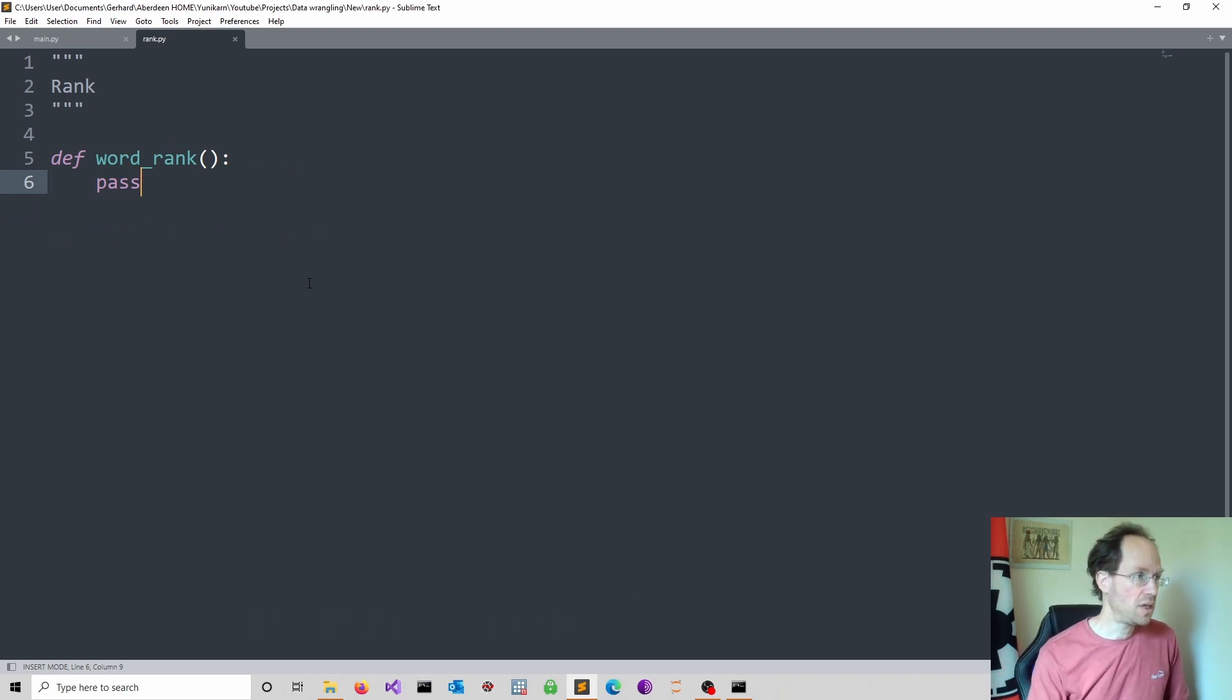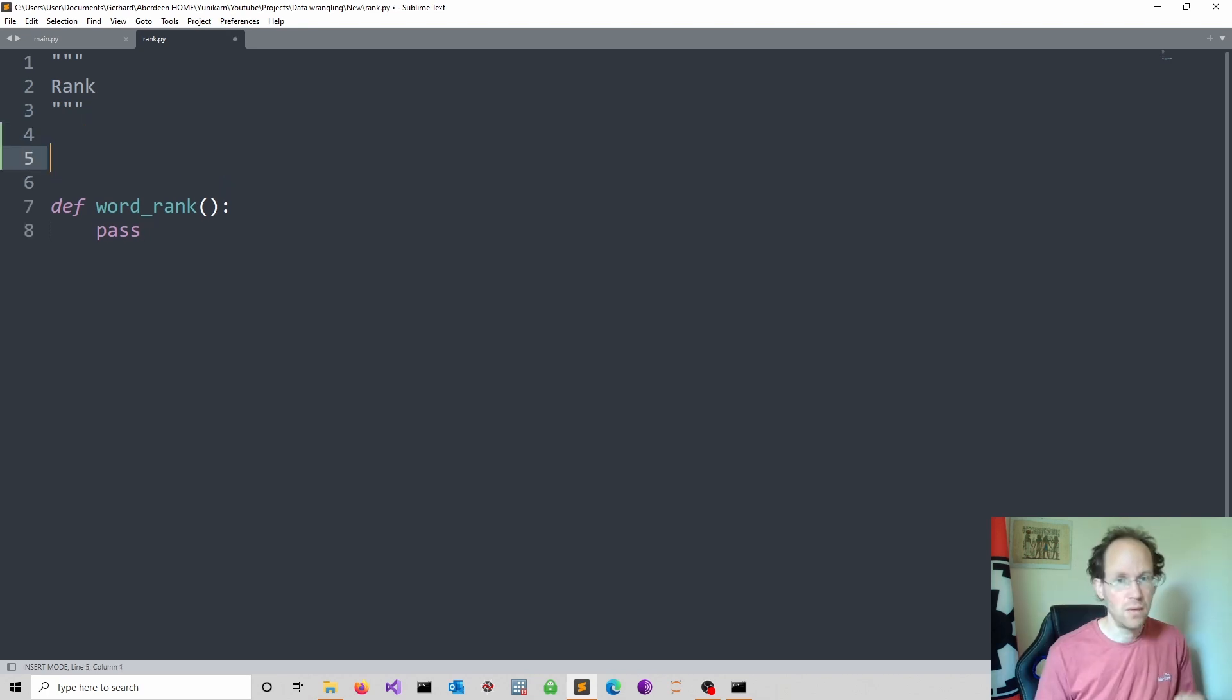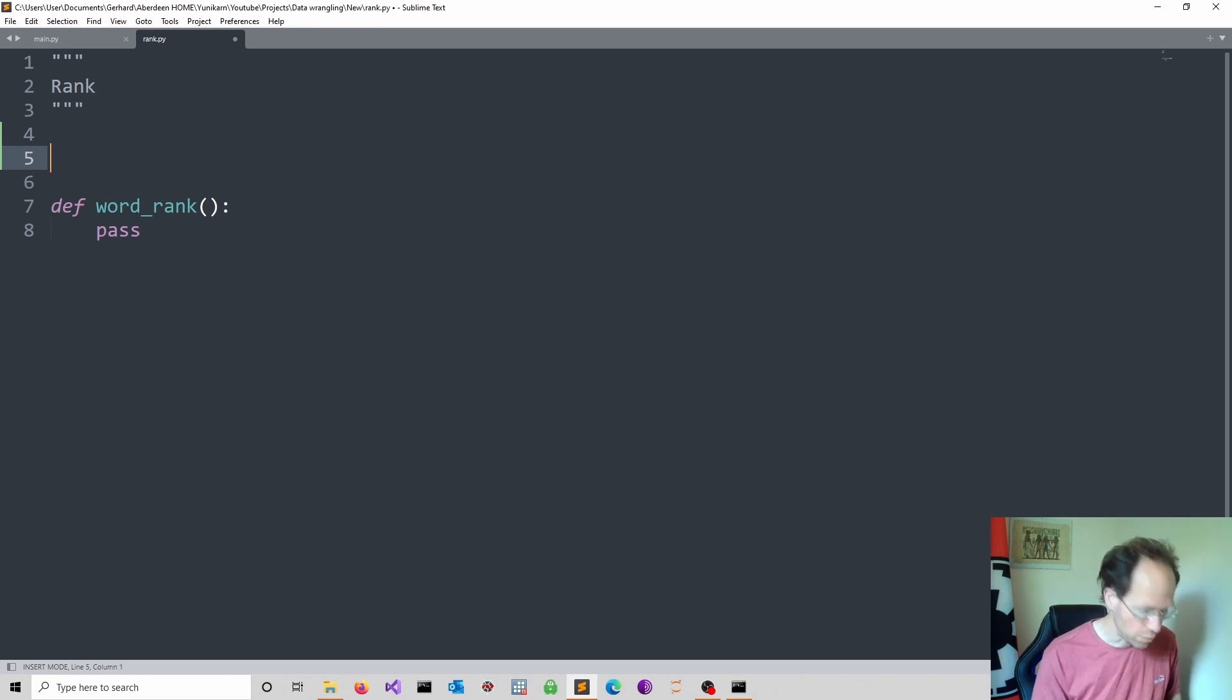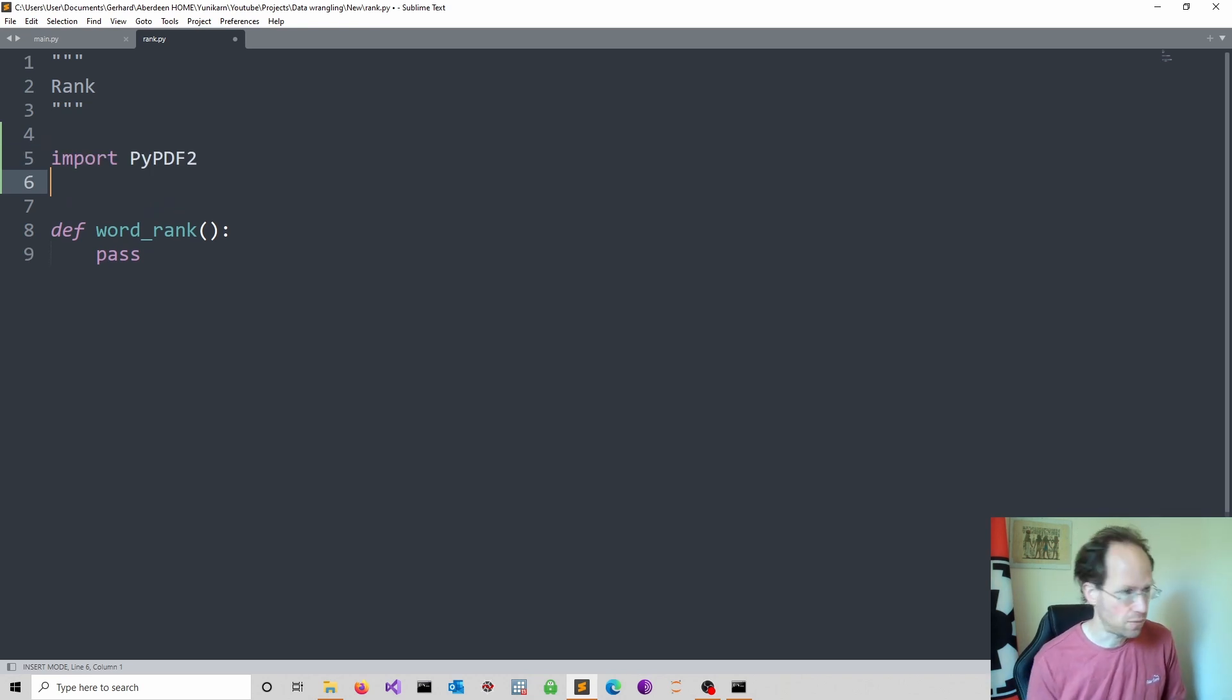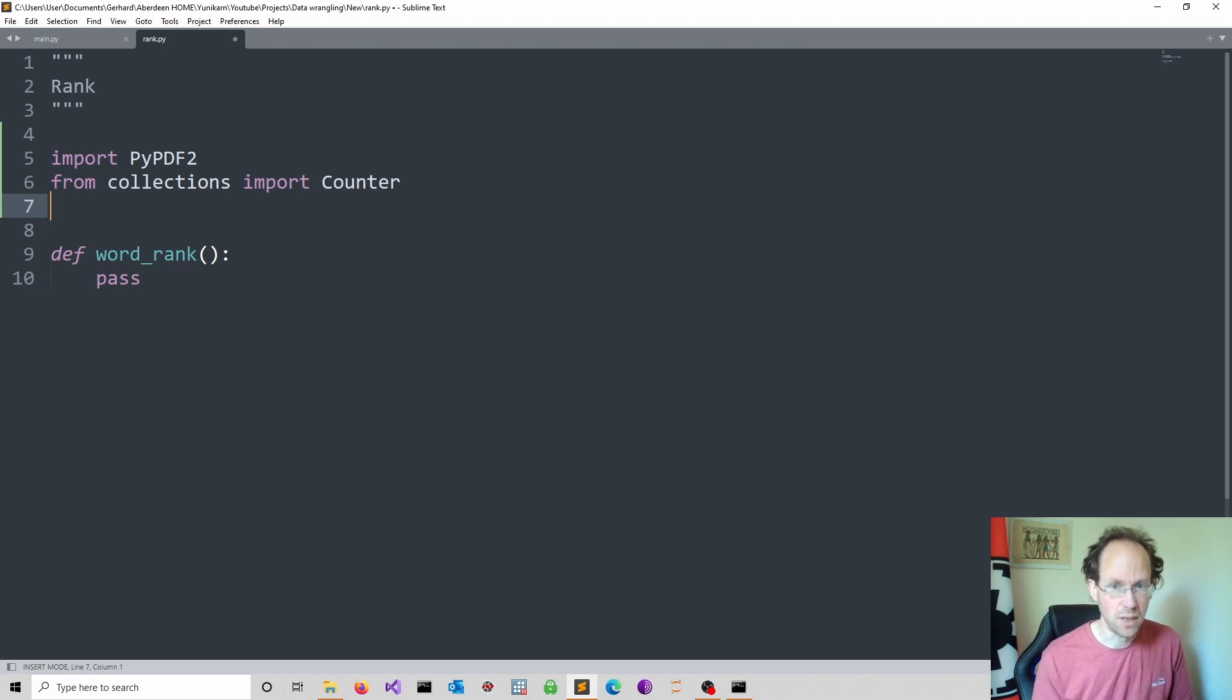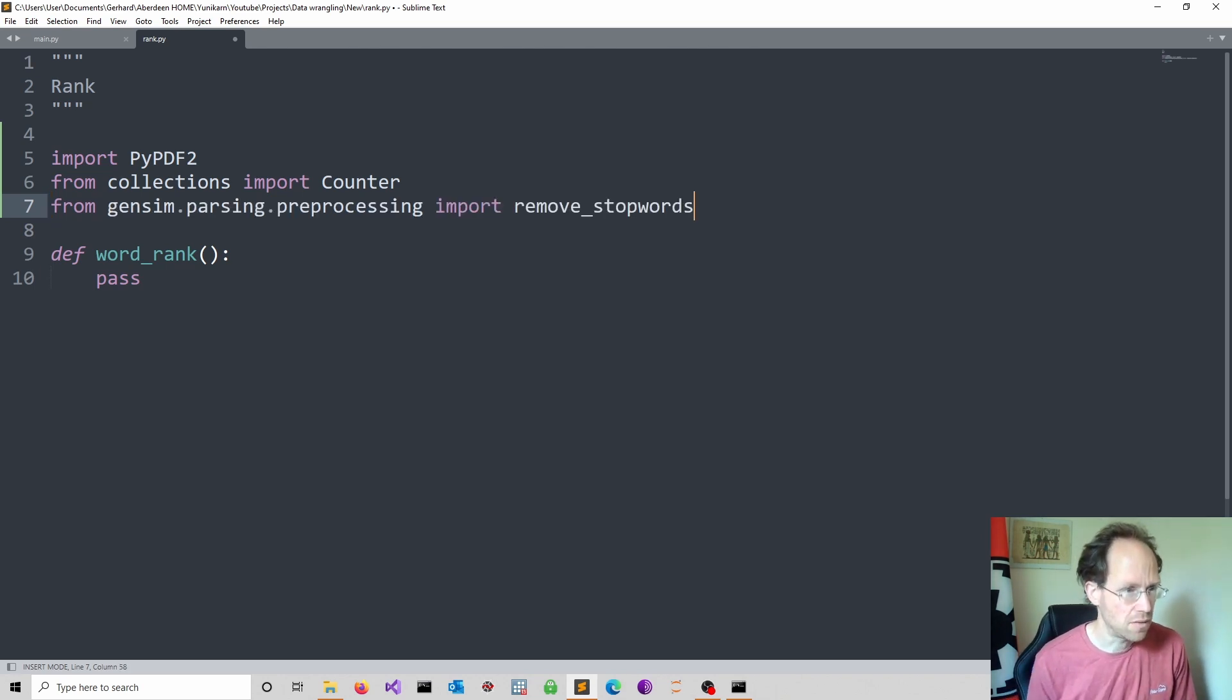First we need a few import statements. We import PyPDF2, which enables us to access text from PDF files. We obtain the Counter class from collections.